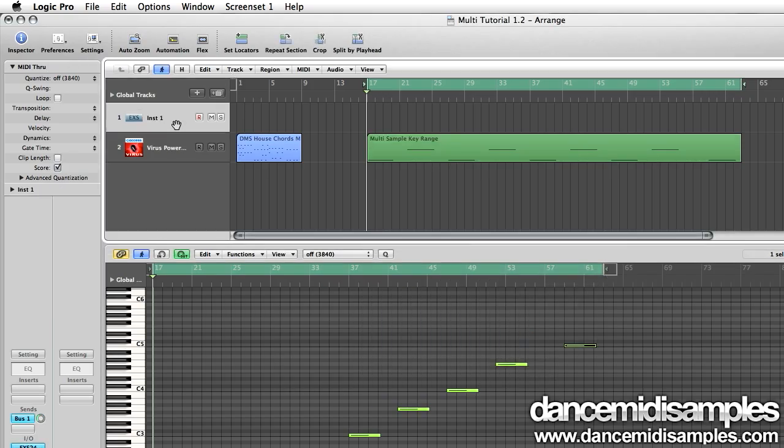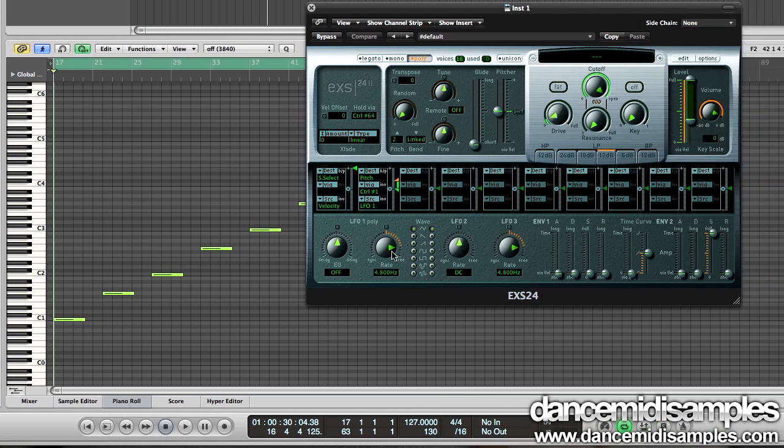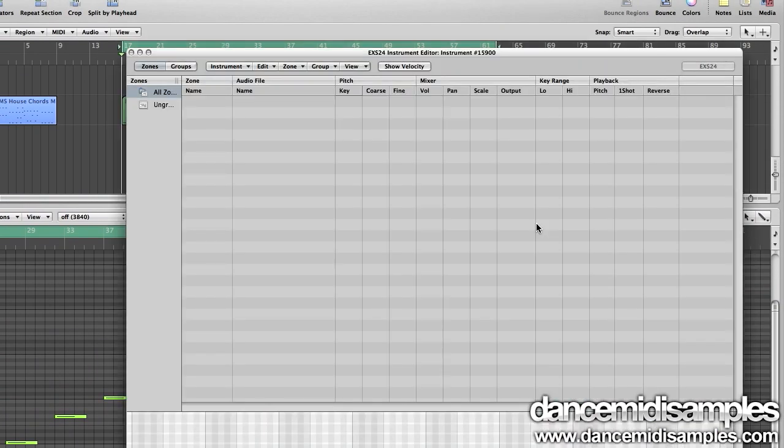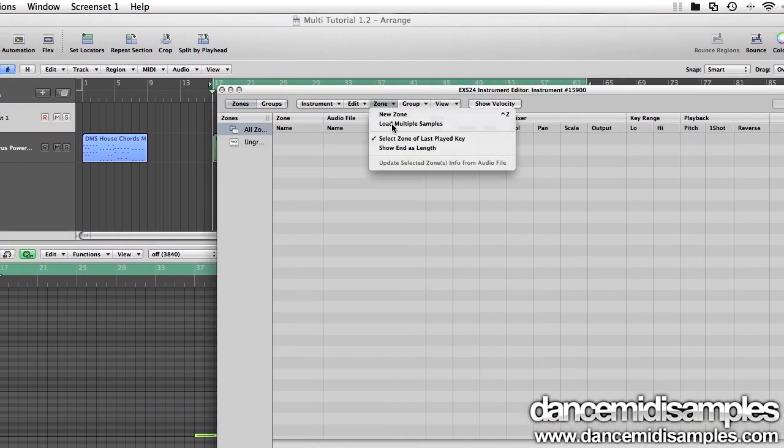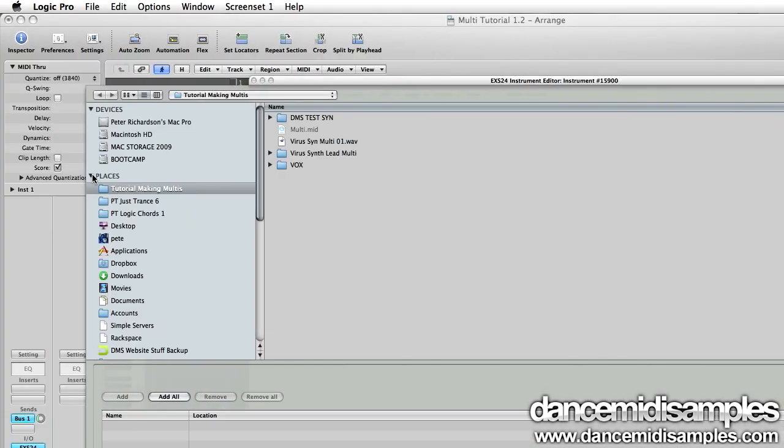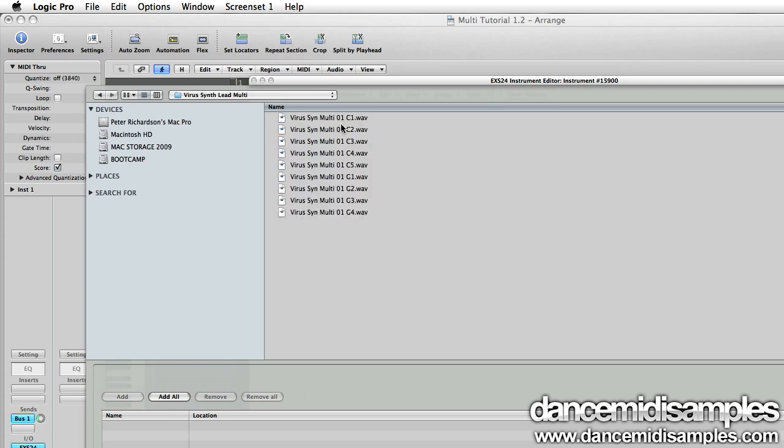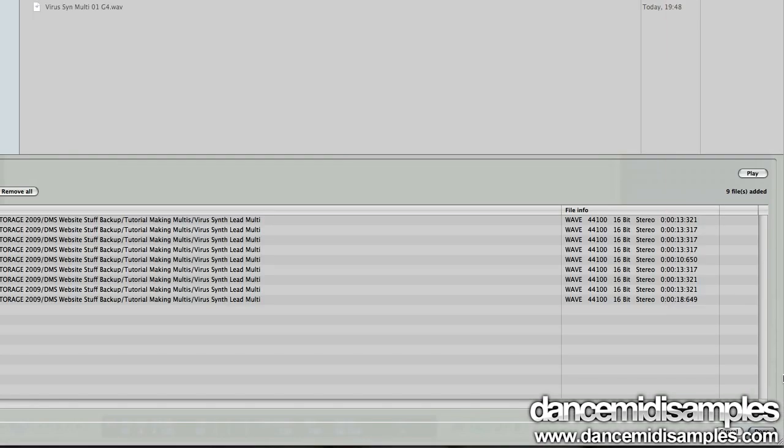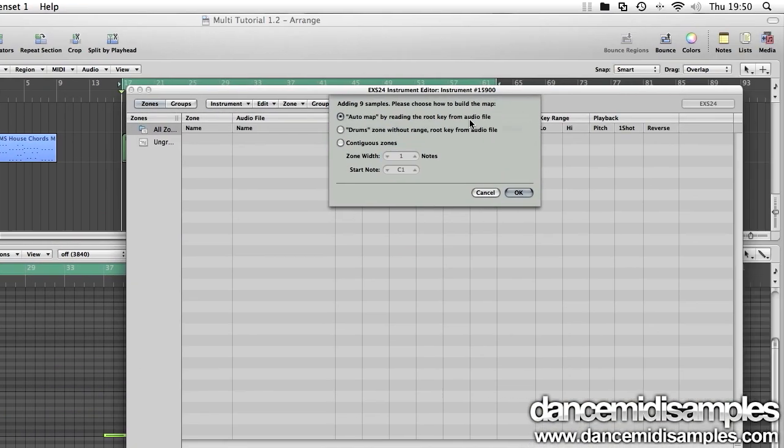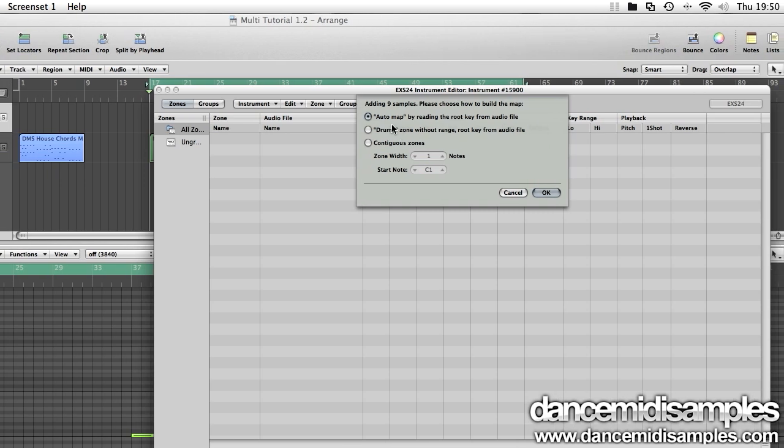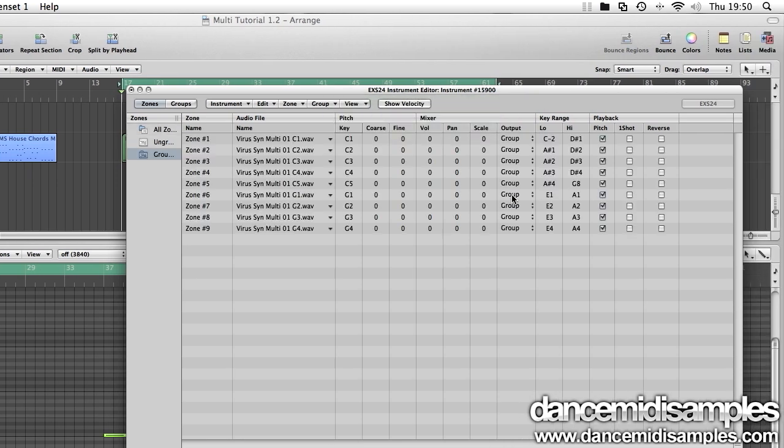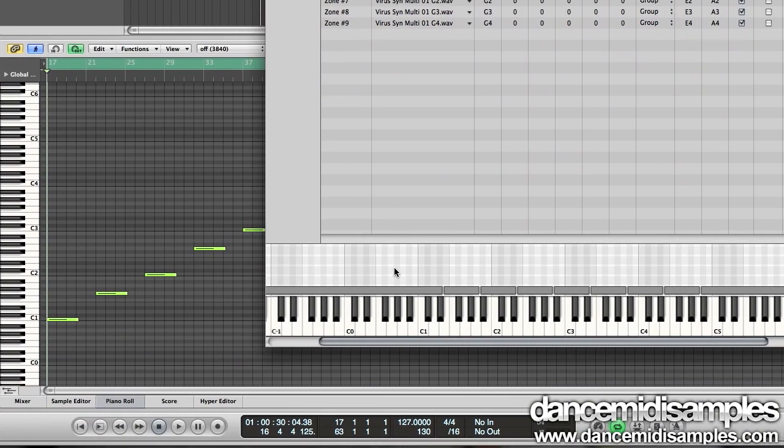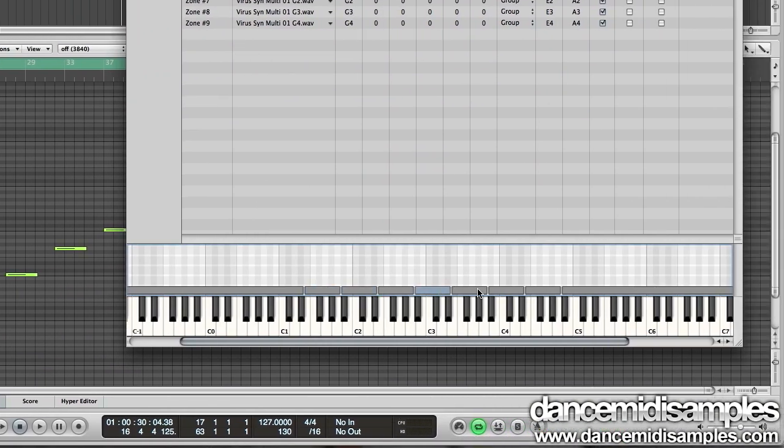We're going to hit the edit button and then zone, load multi-samples. We're then going to navigate to where we've saved each slice and I'm going to press add all and then done from the bottom right corner. This is going to bring up a dialog box with three options and we're going to choose auto map. If we press OK you'll see that the EXS automatically imports our slices and maps them up the key range itself. At this stage we have a very rough playable instrument.